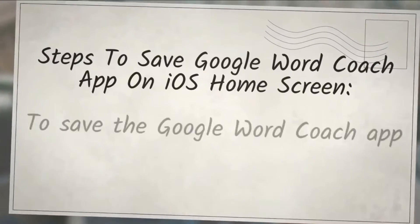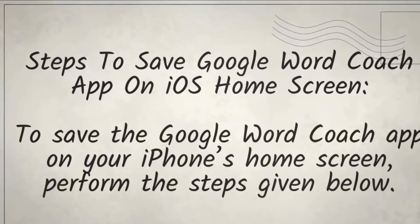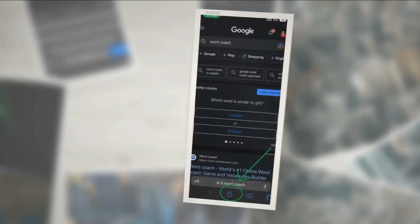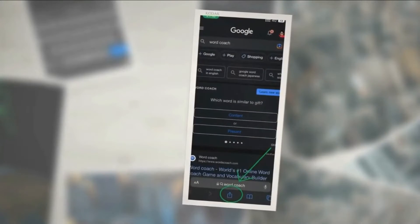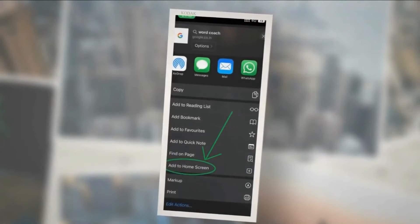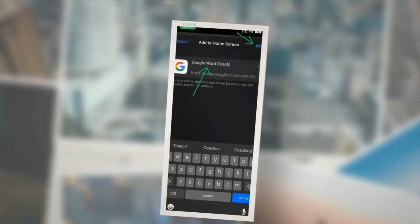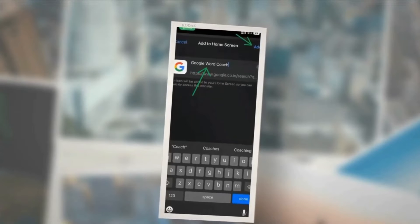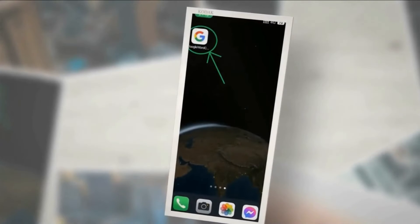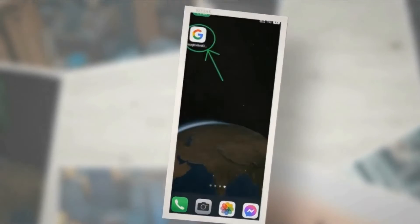Steps to save Google Word Coach app on iOS home screen. To save the Google Word Coach app on your iPhone's home screen: 1. Tap on the share button on your iPhone. 2. Click on the add to home screen button. 3. Name the icon as Google Word Coach and hit add. Now you can find the Google Word Coach game right on your home screen.